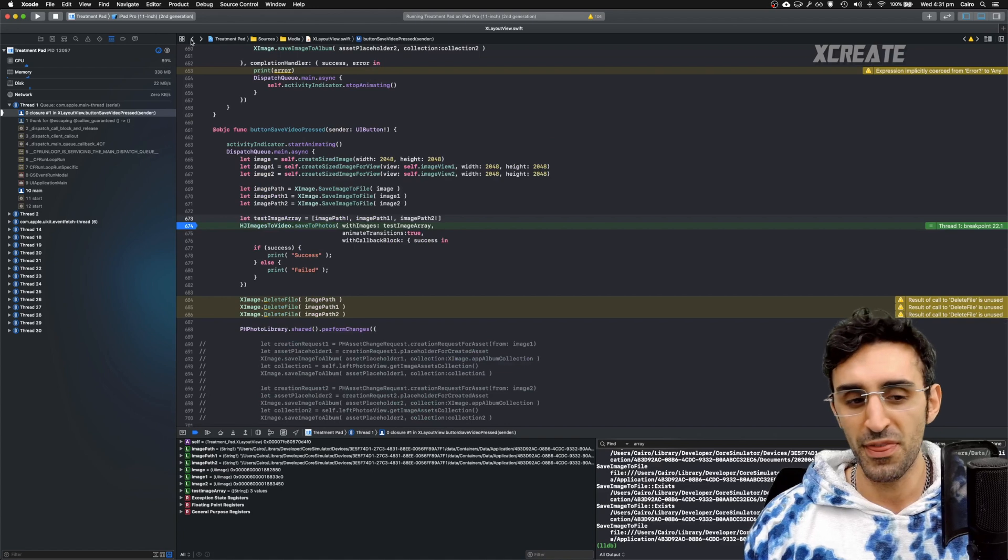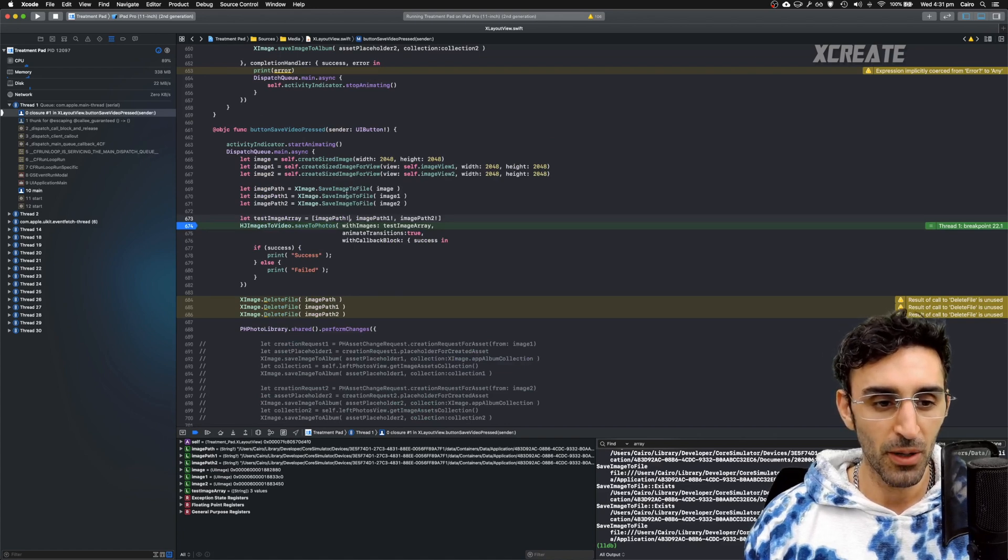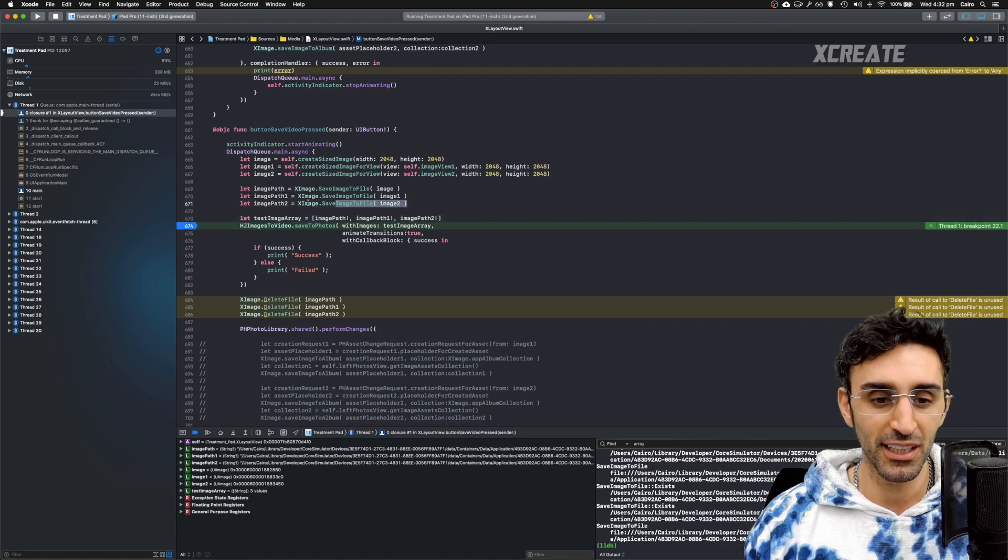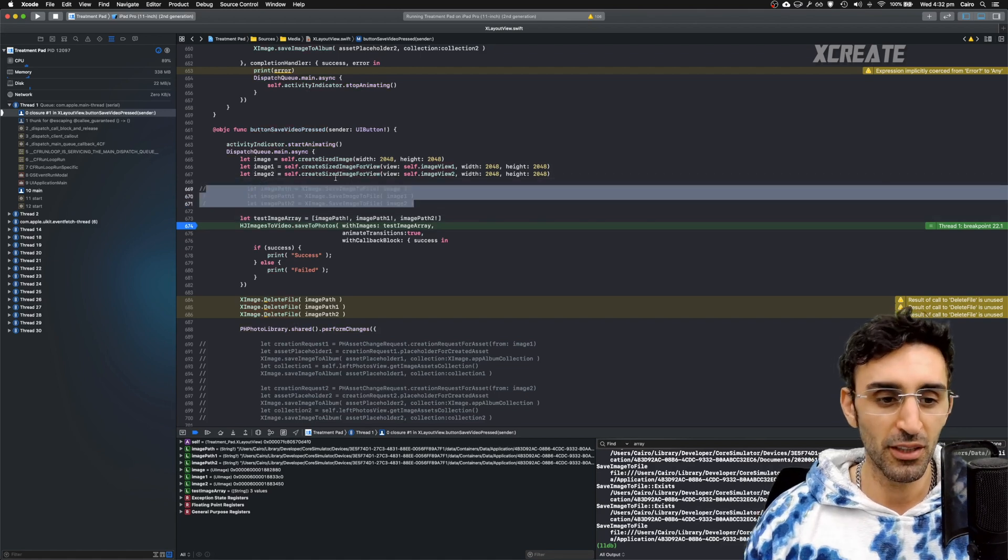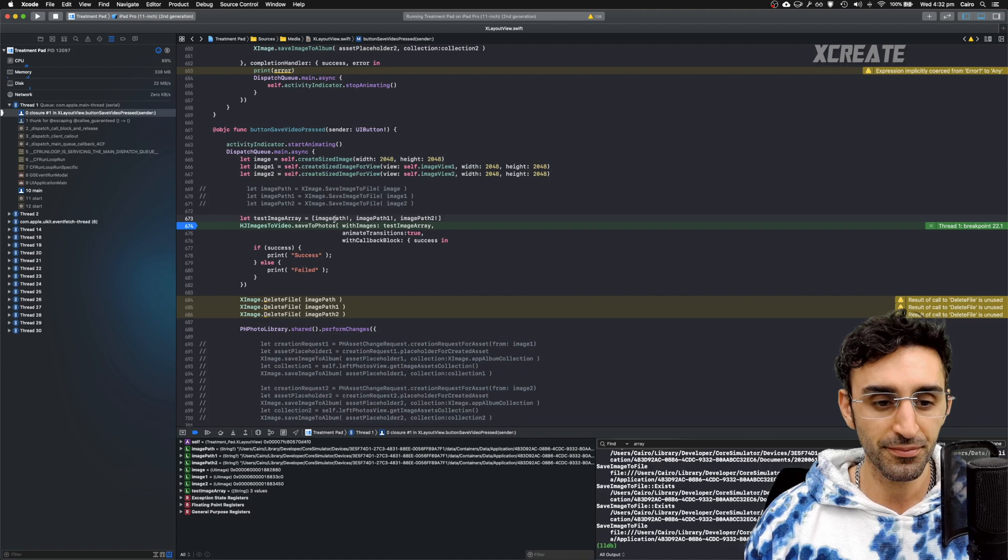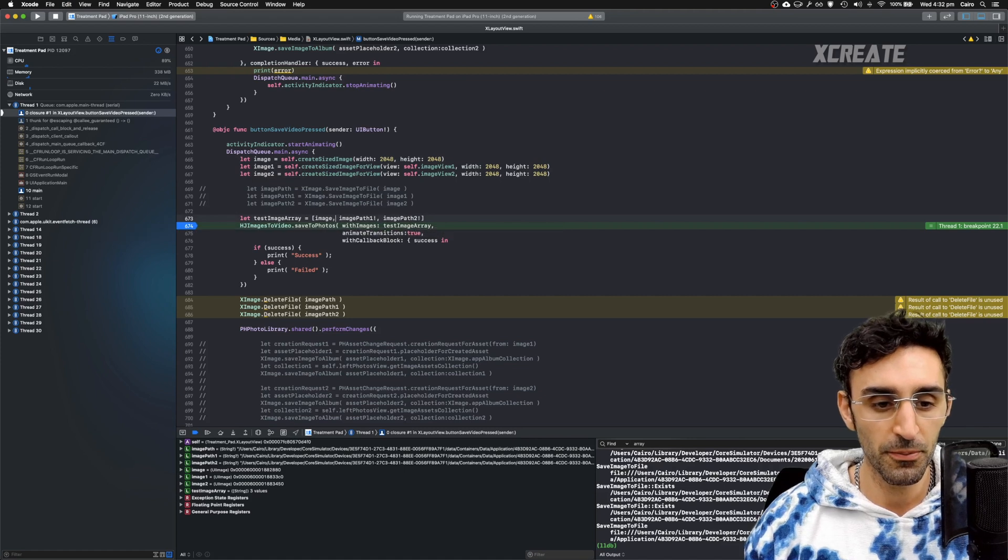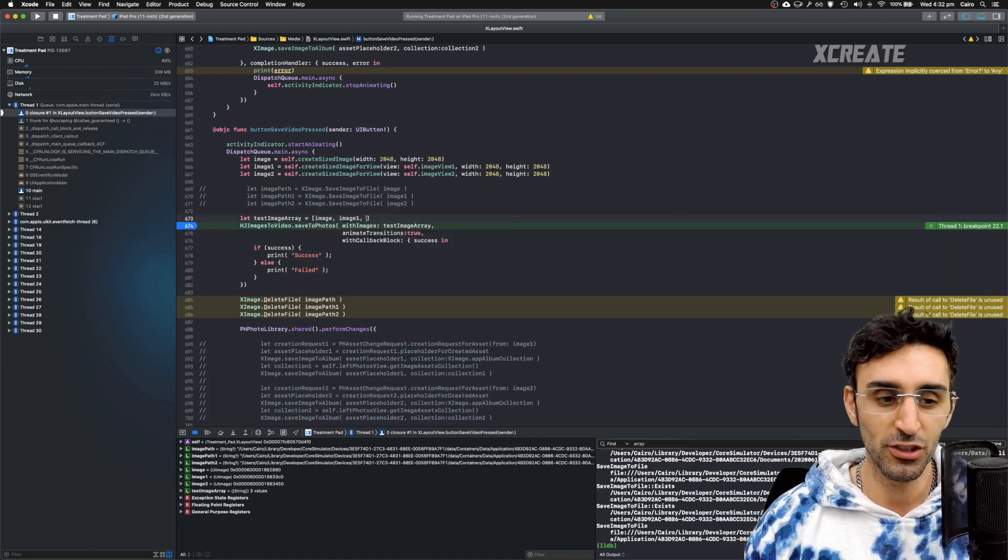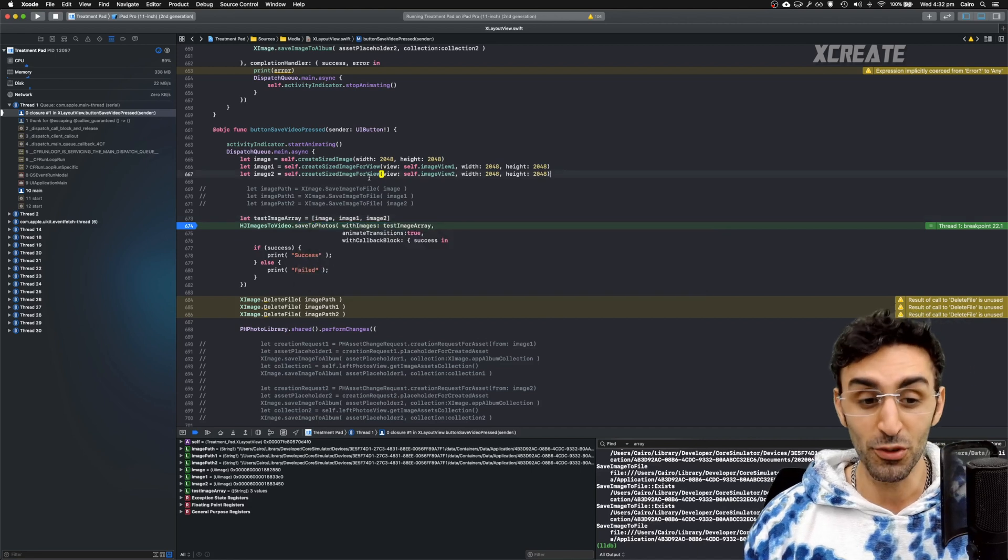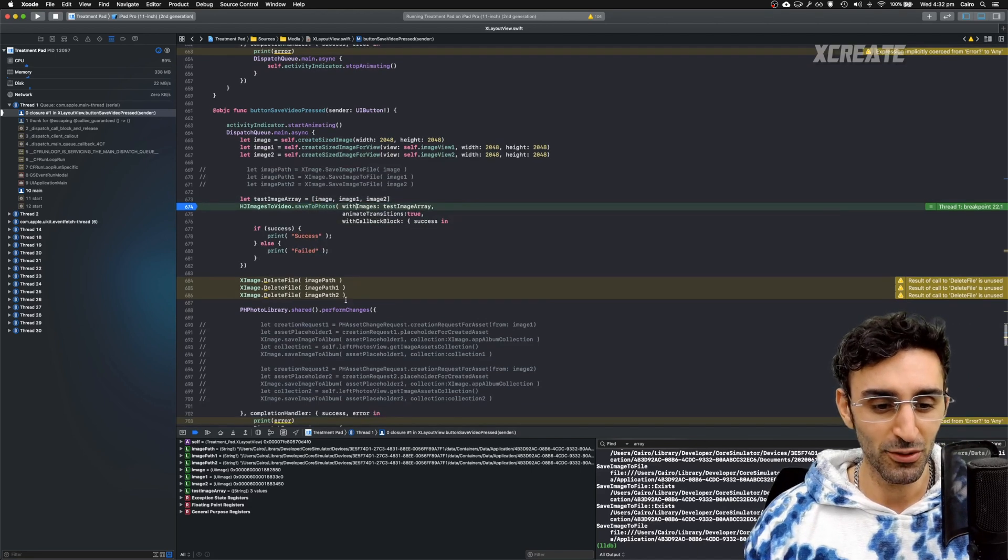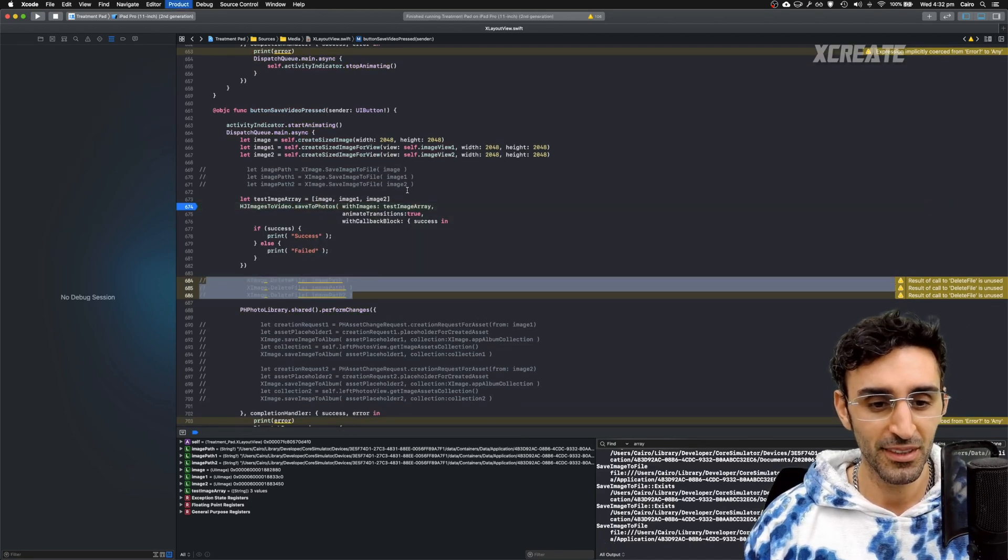So I think what I've done wrong here is rather than passing the actual UI images themselves, I'm passing the paths. The file name paths to the images. So I need to just be passing the actual image objects. So we can get the CG image out of the UI image. No need for all this extra code that I have written.